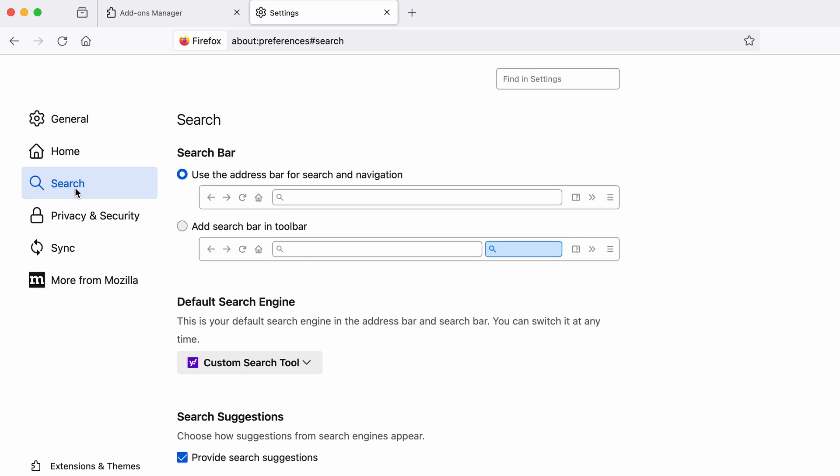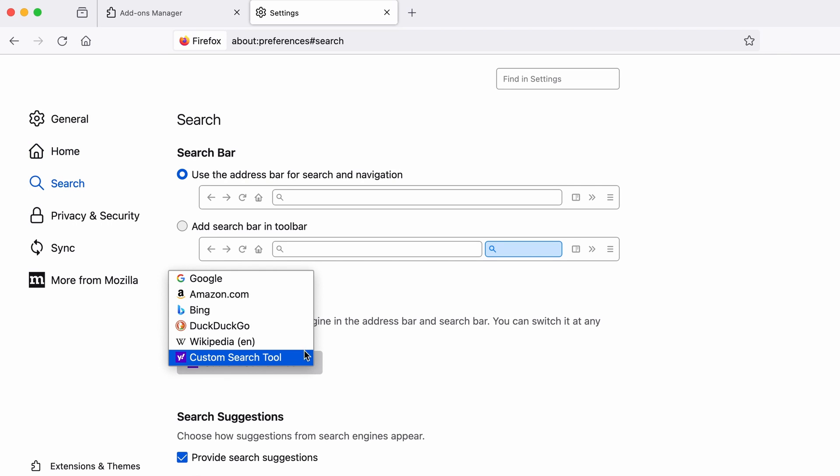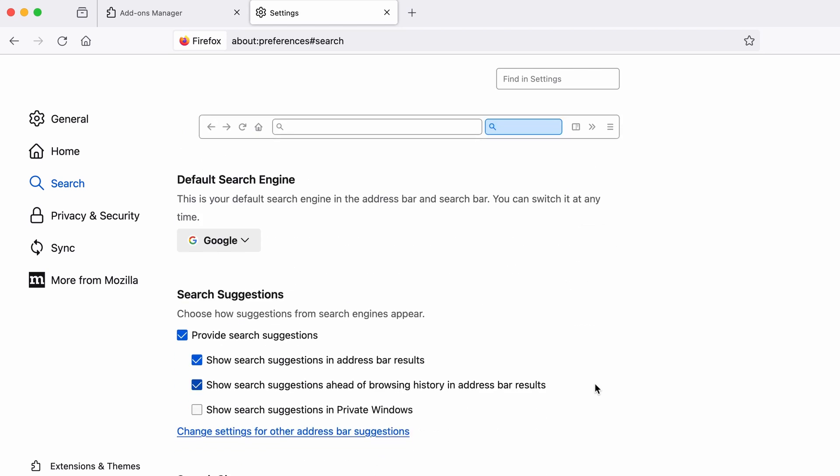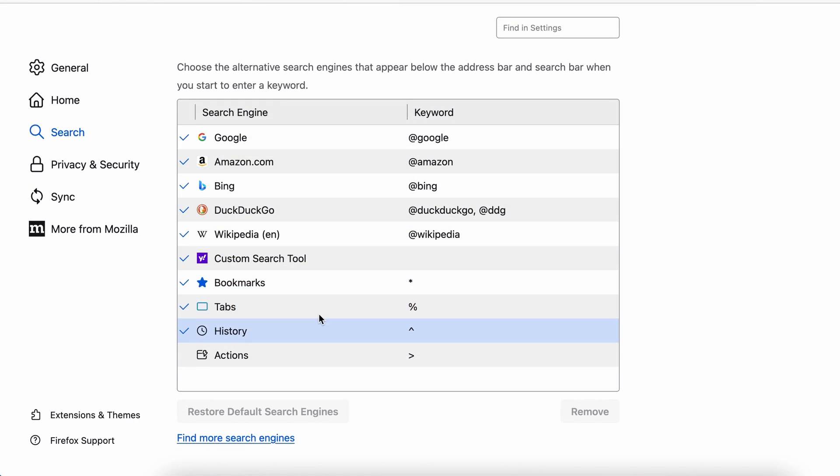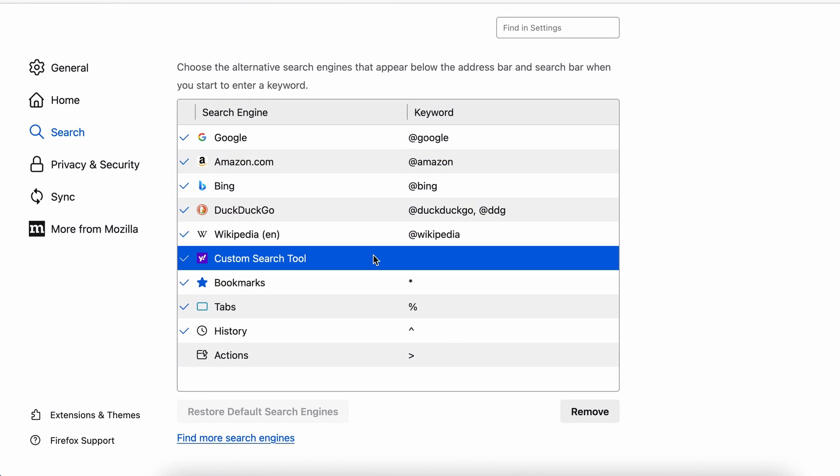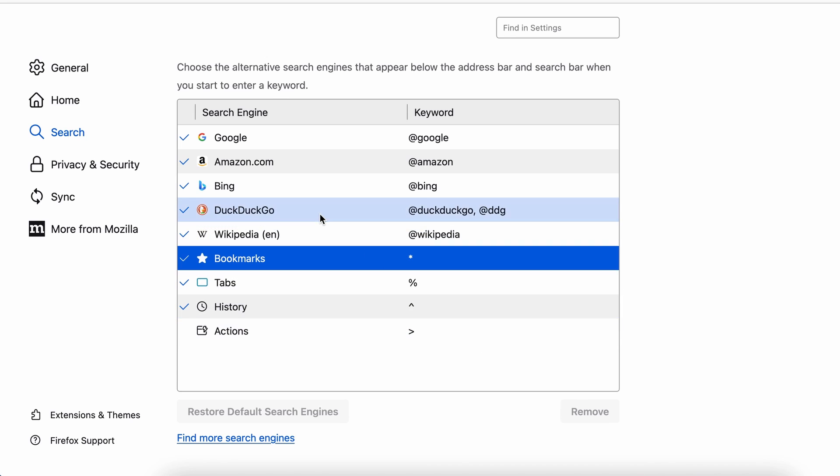Then pay a visit to the Search tab, and make sure that the default search engine is the one you want. Also, scroll down to the table of search engines that Firefox can use. If you see anything fishy there, select it, and then select Remove.